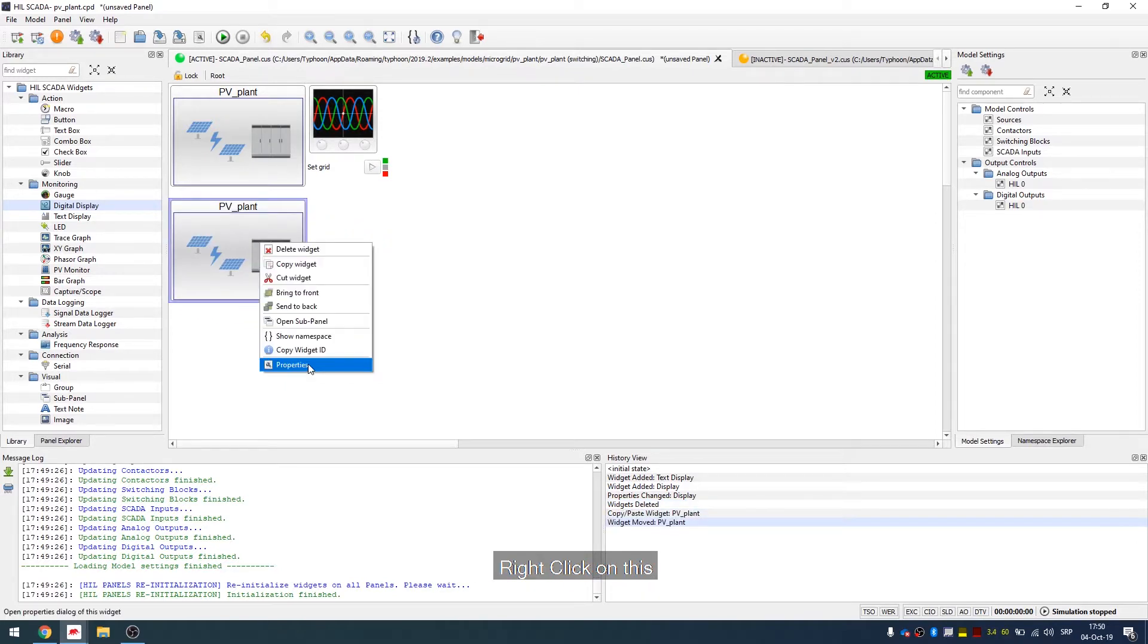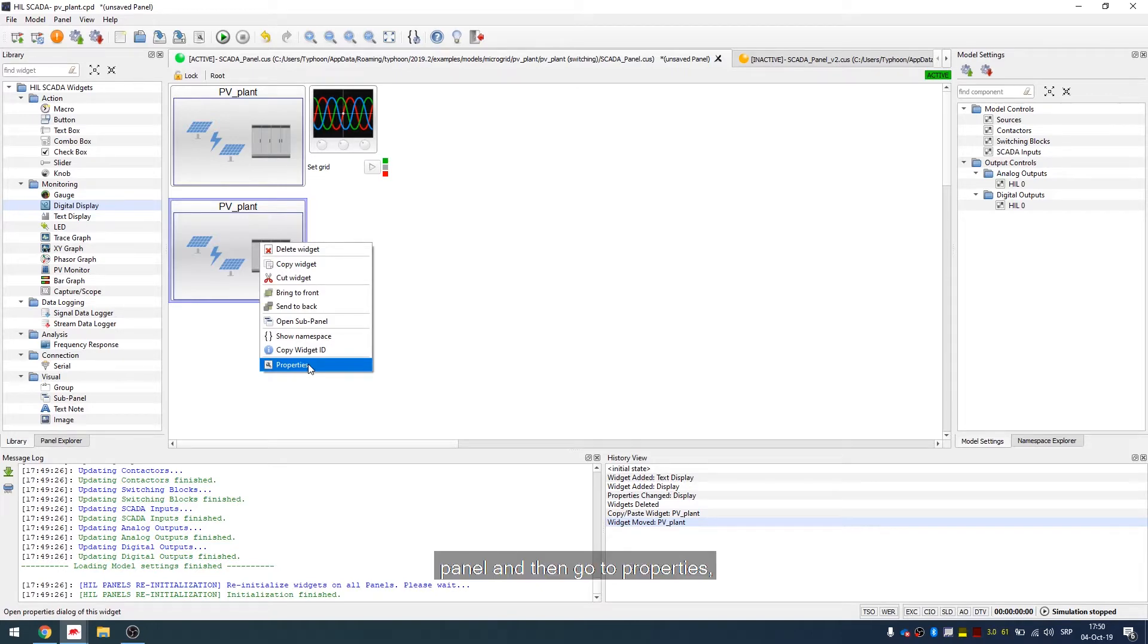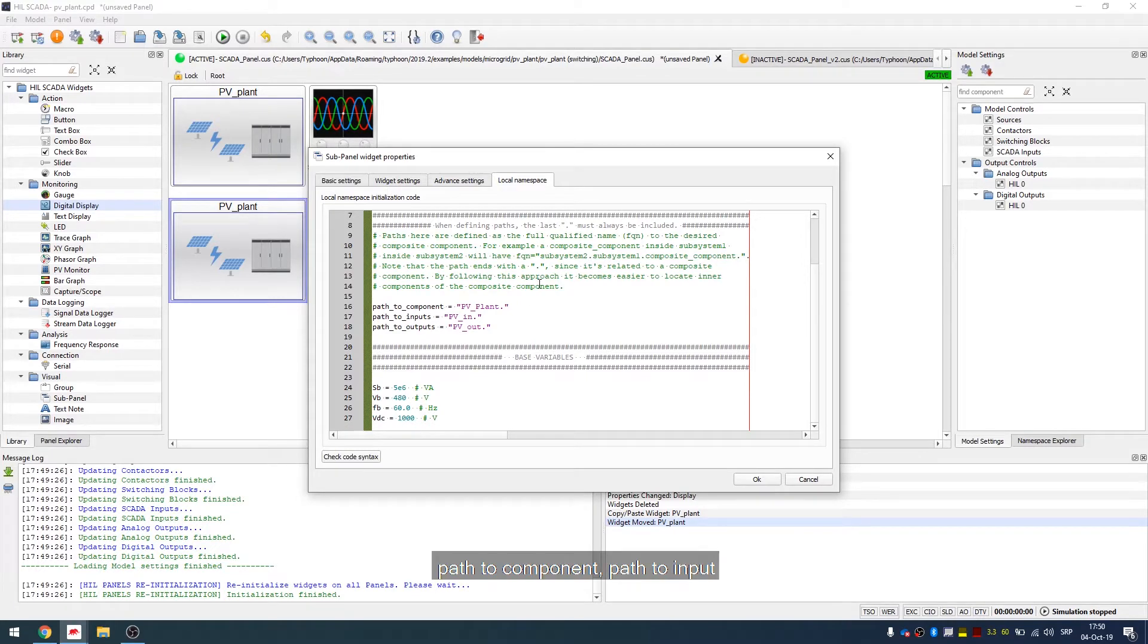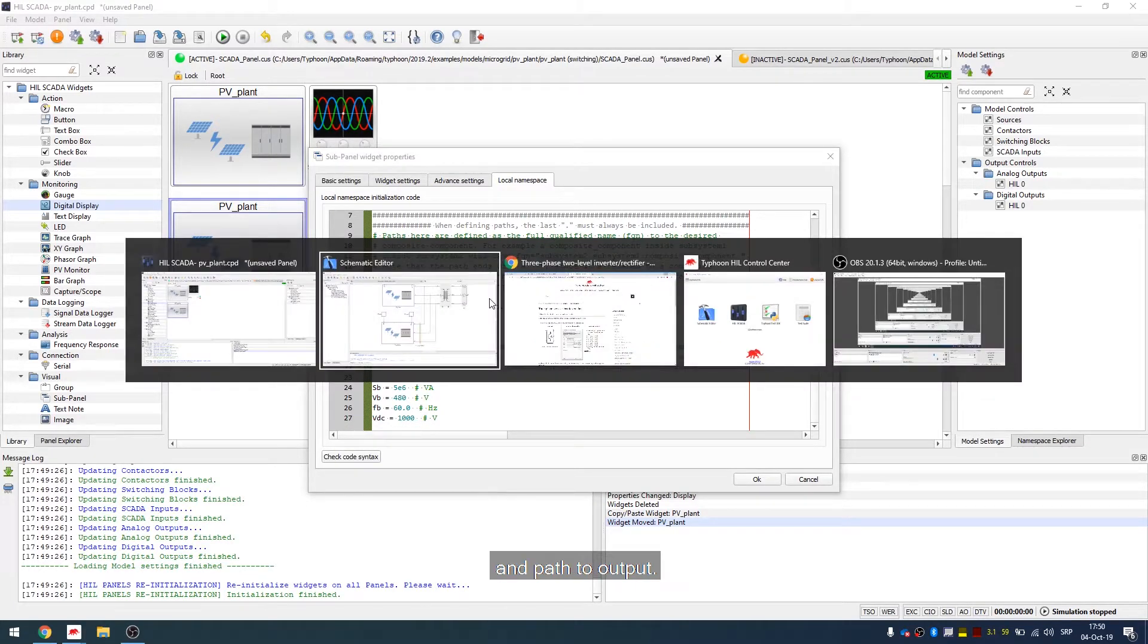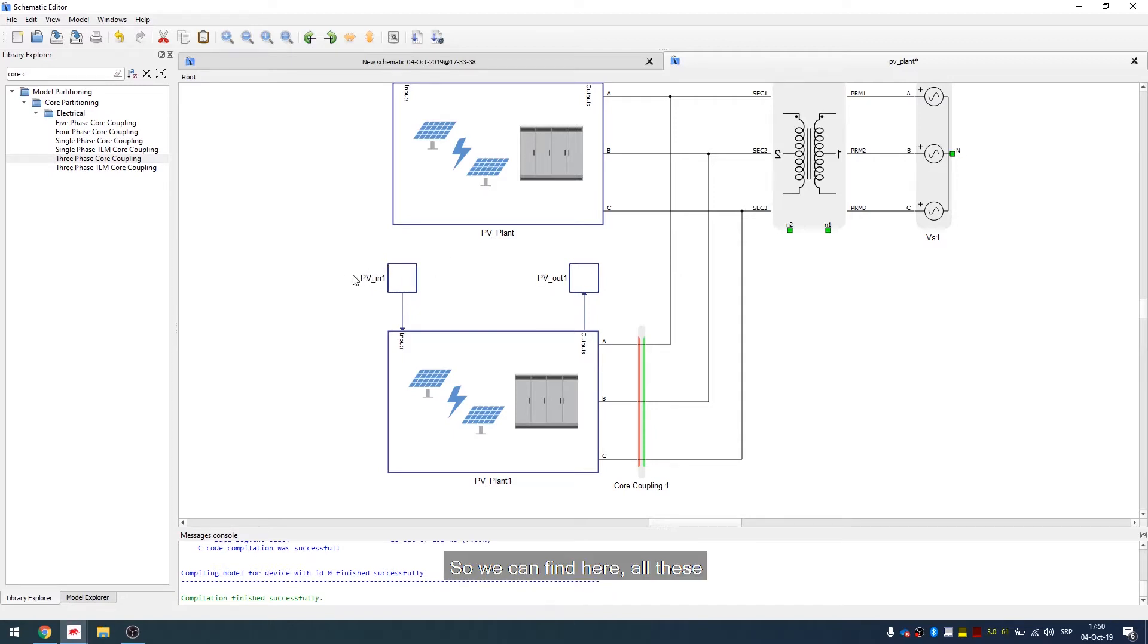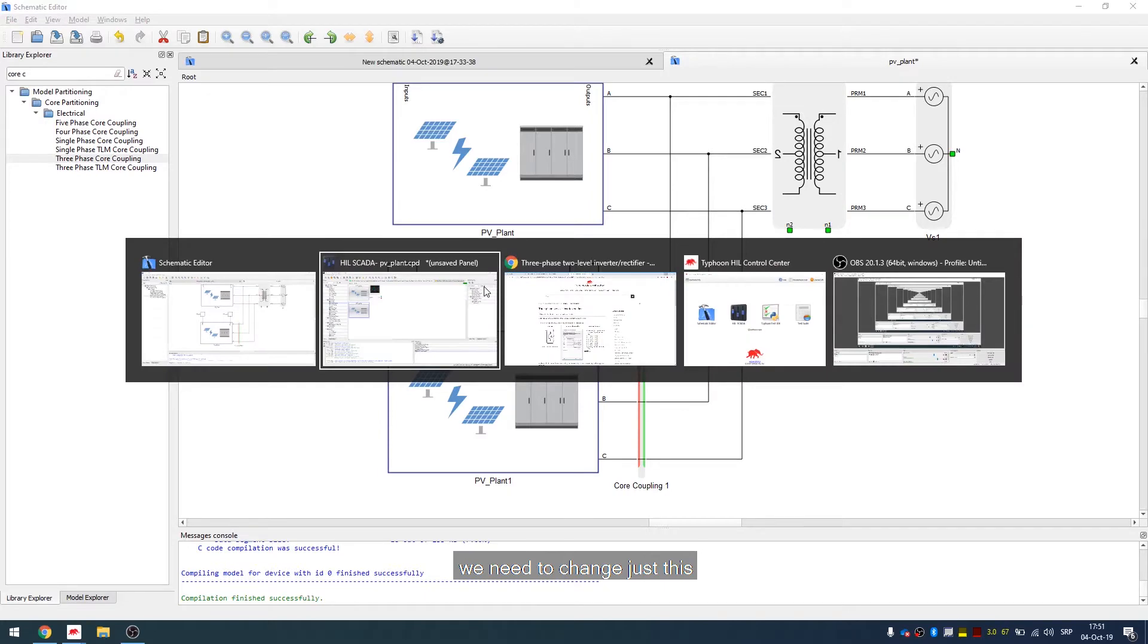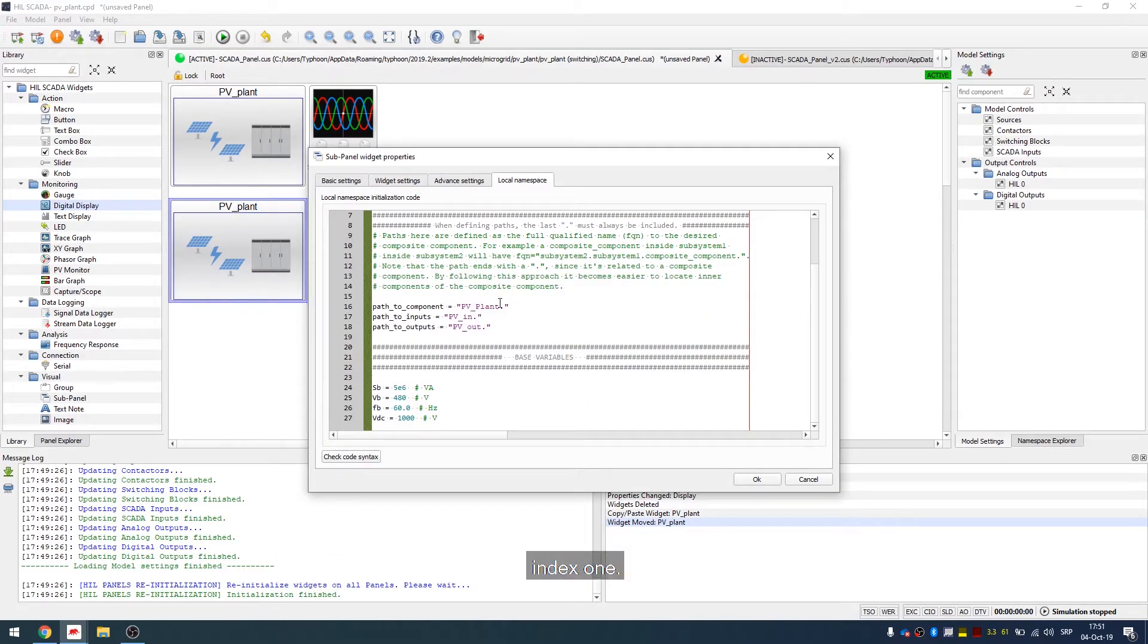To do that, right click on this panel and then go to properties, local namespace. And then just fill up this path to component, path to input and path to output. Let's find that names. So we can find here all these names stay the same, but we need to change just this index one. Okay, let's do that.